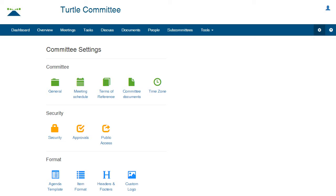You will see the settings screen, which is covered in a separate tutorial. For most committees, the default settings will be fine.